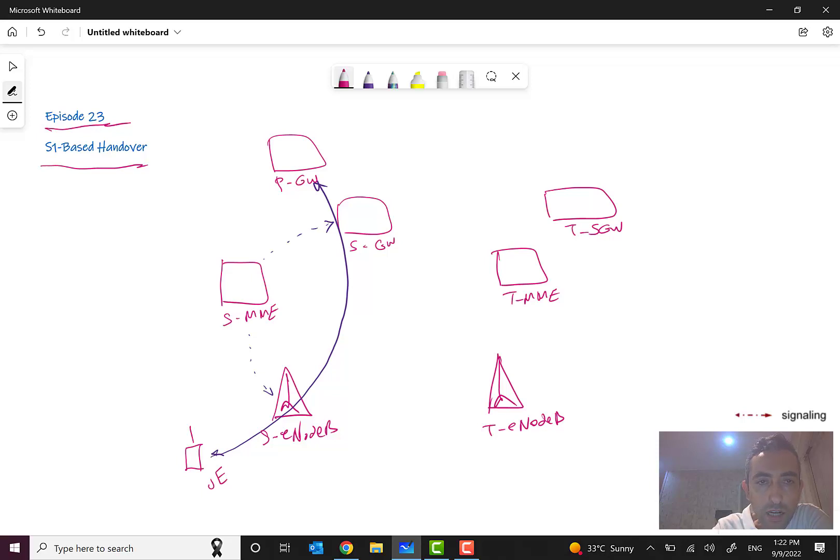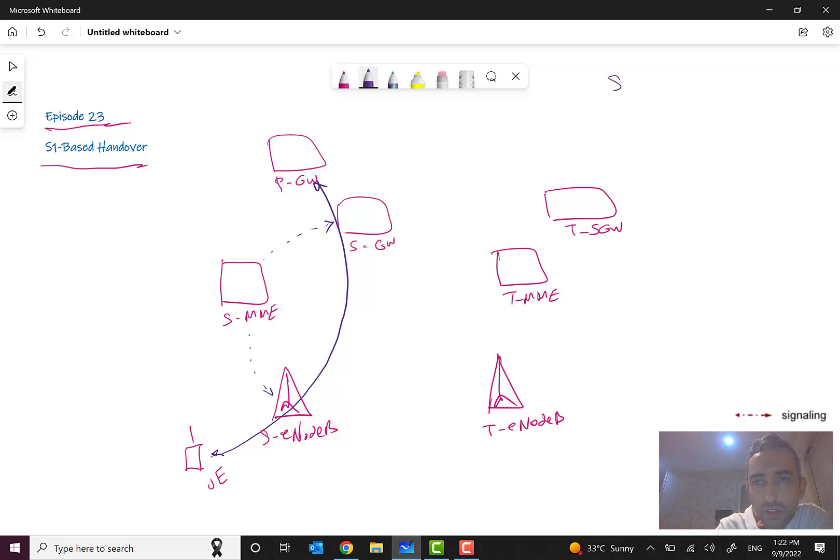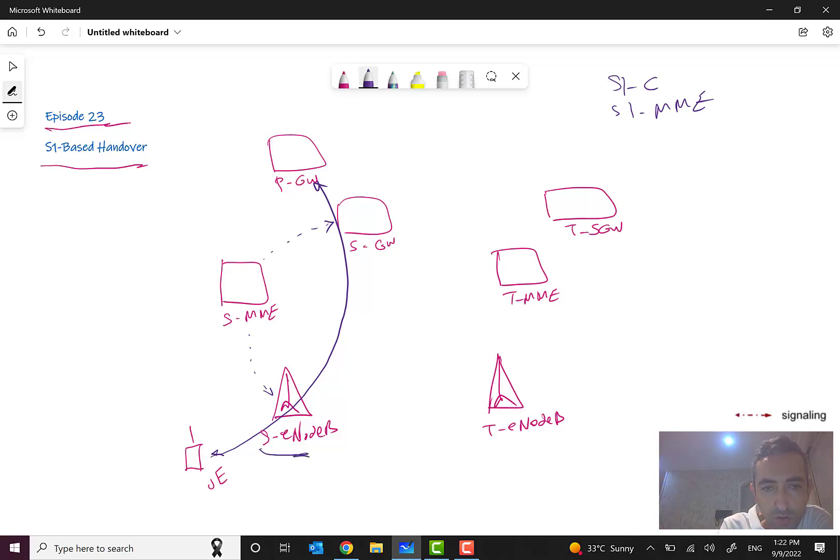You remember that S1 is between eNode B and MME. The interface name was S1, or in some terminologies they say S1-C, as you can see here, S1-C or S1-MME.